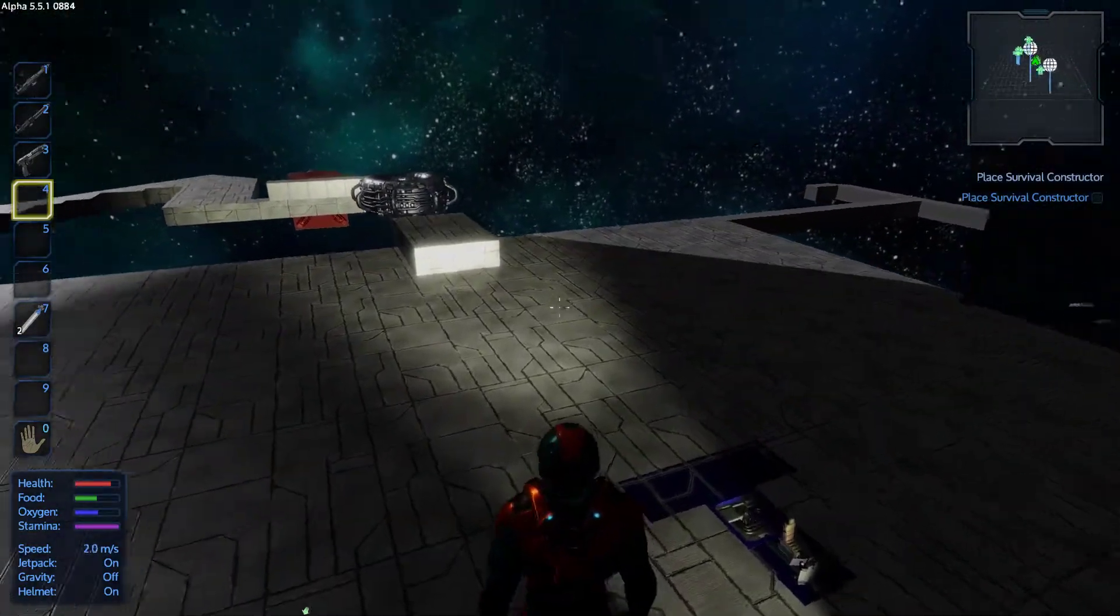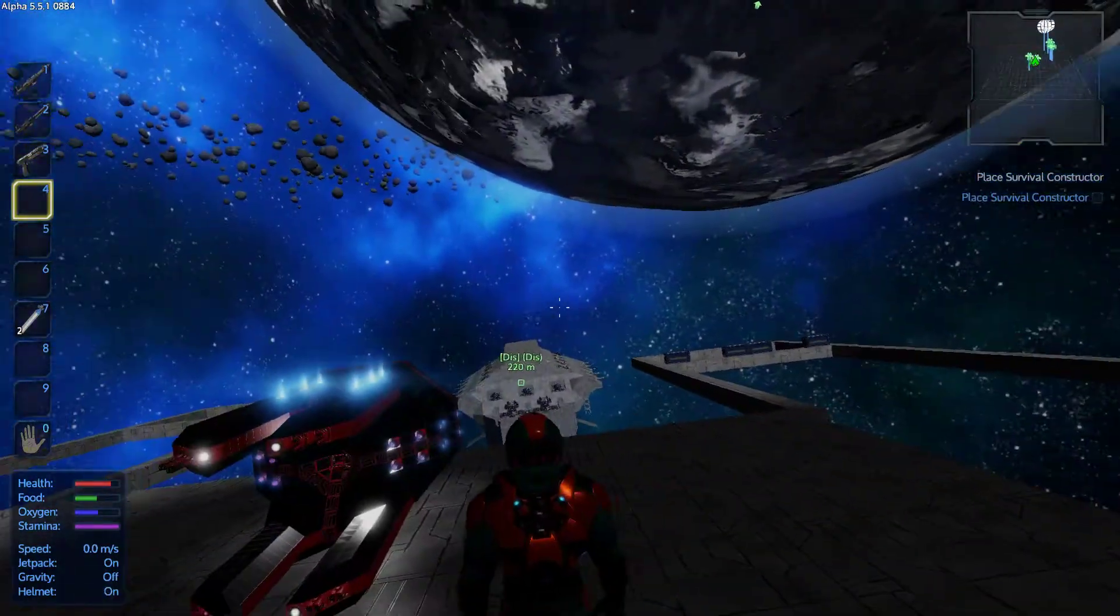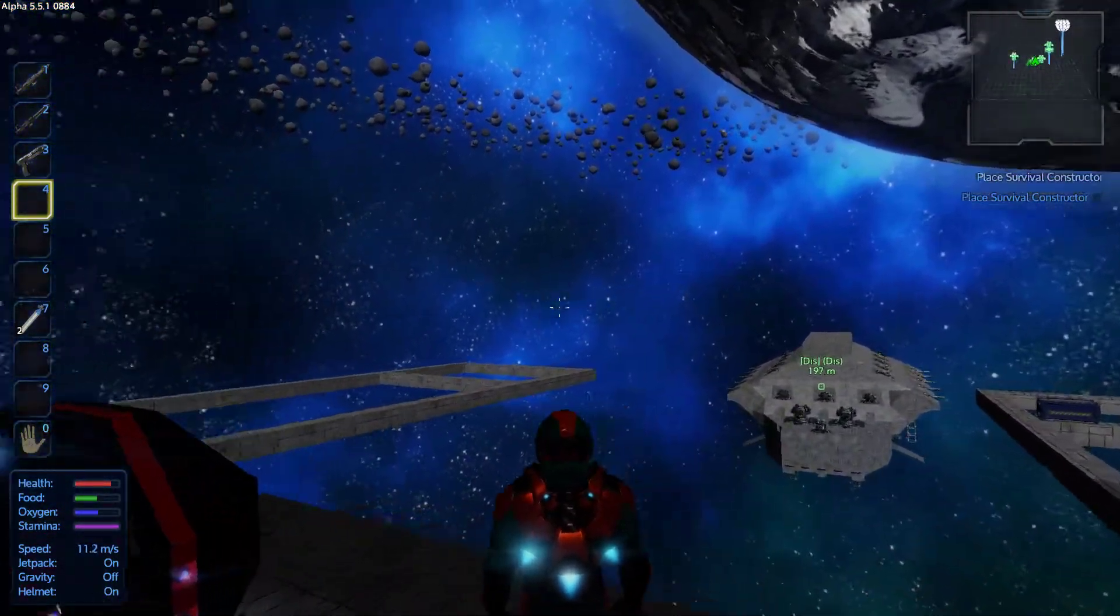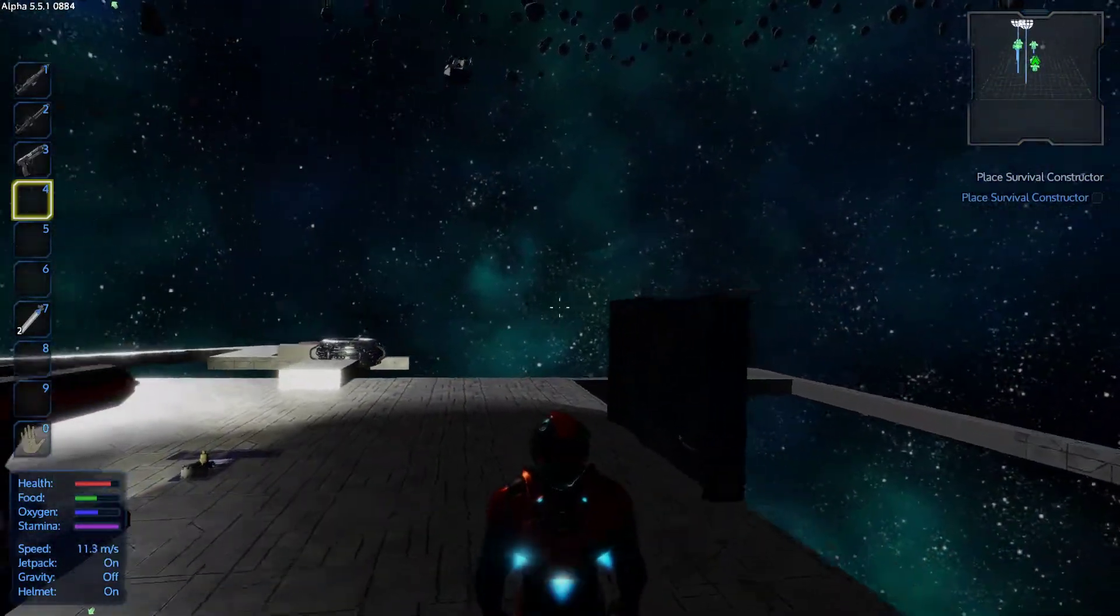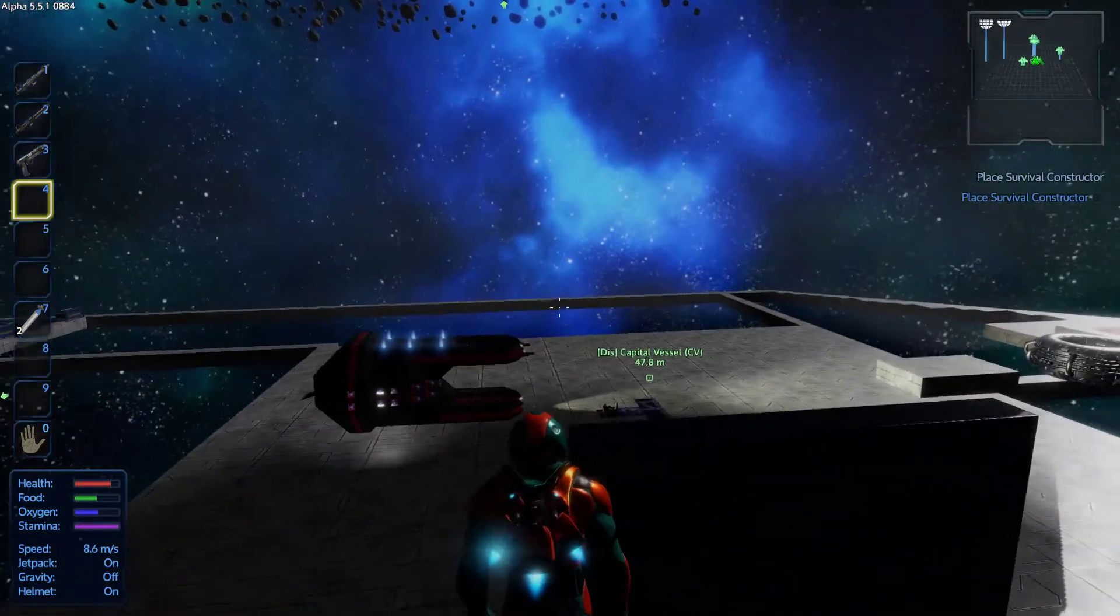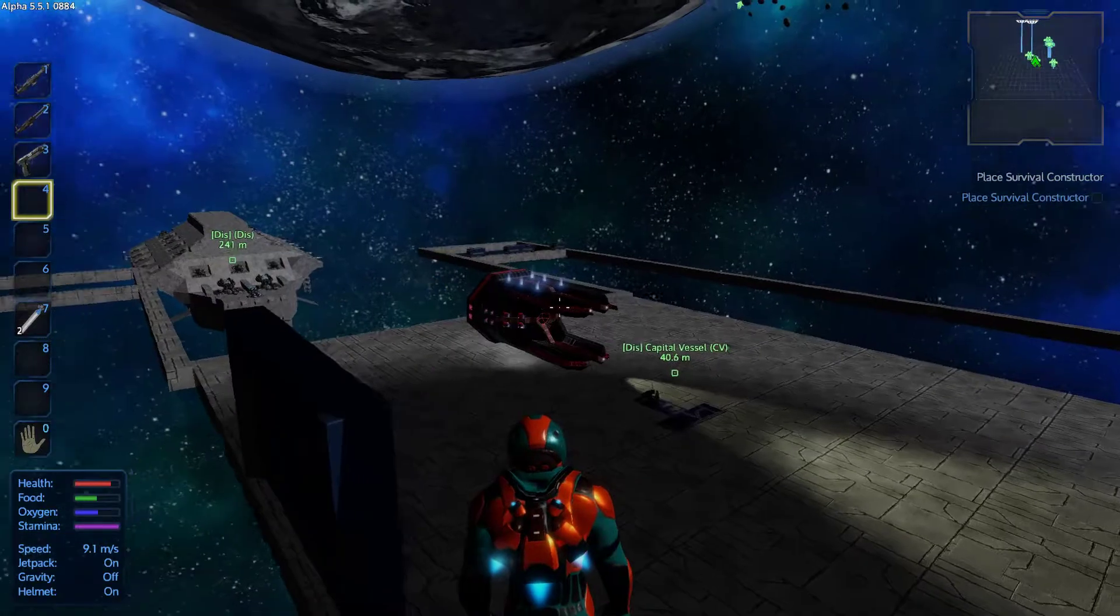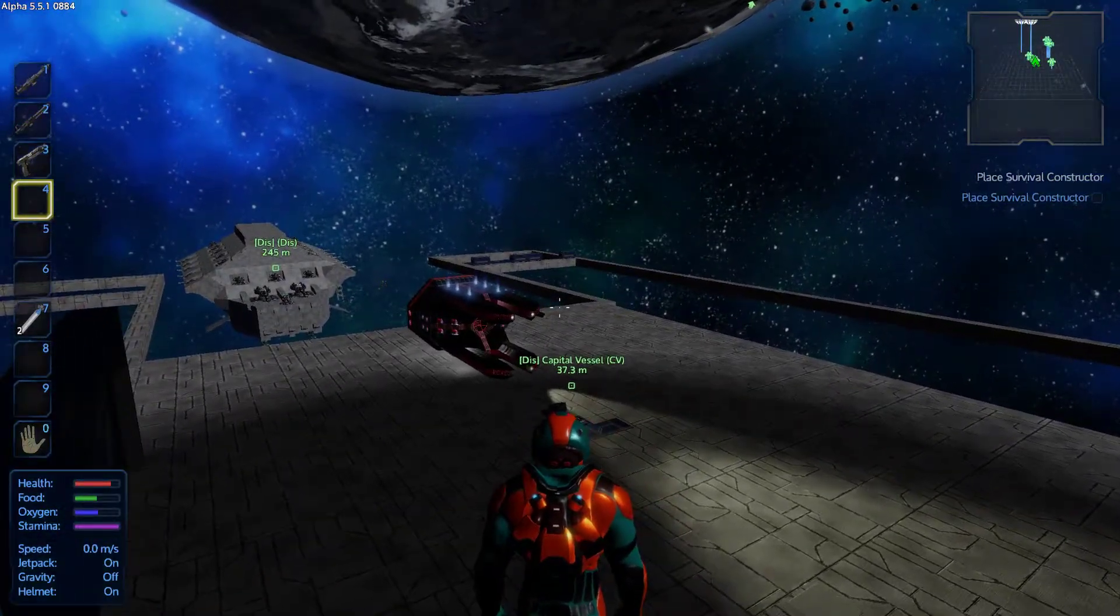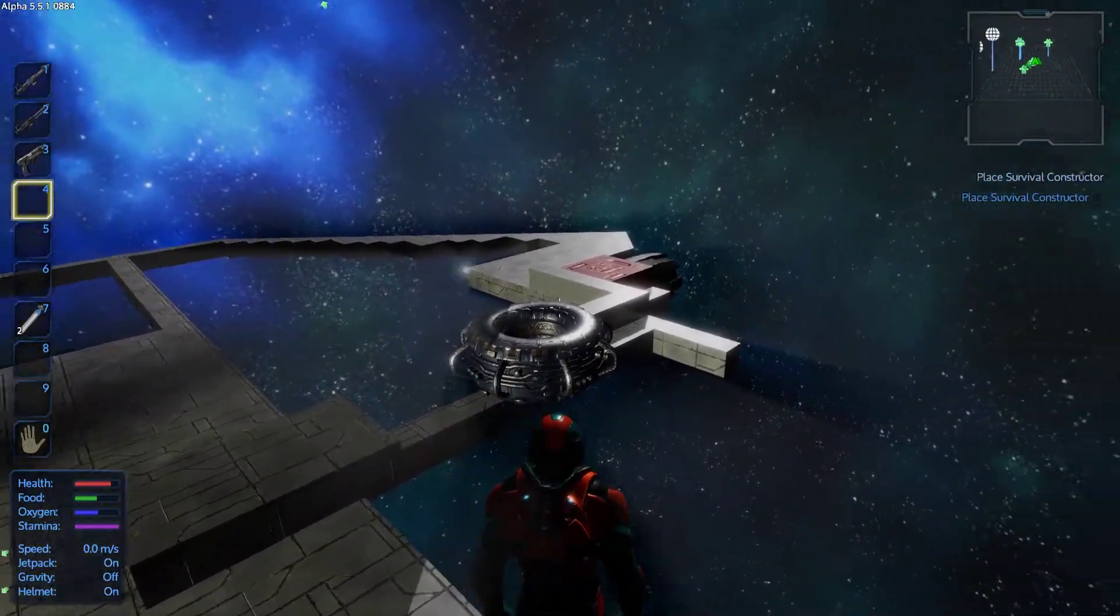Are you planning maybe to use this ship to create the trade platform space station? This is what we were planning on using for trading with the other factions.